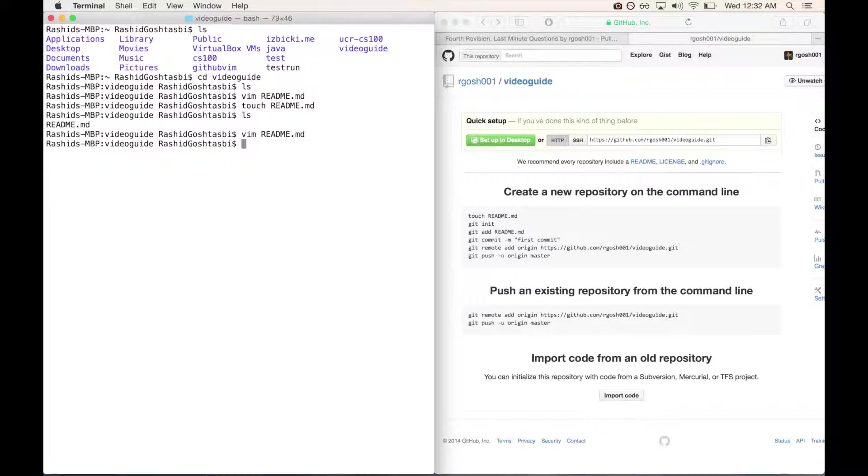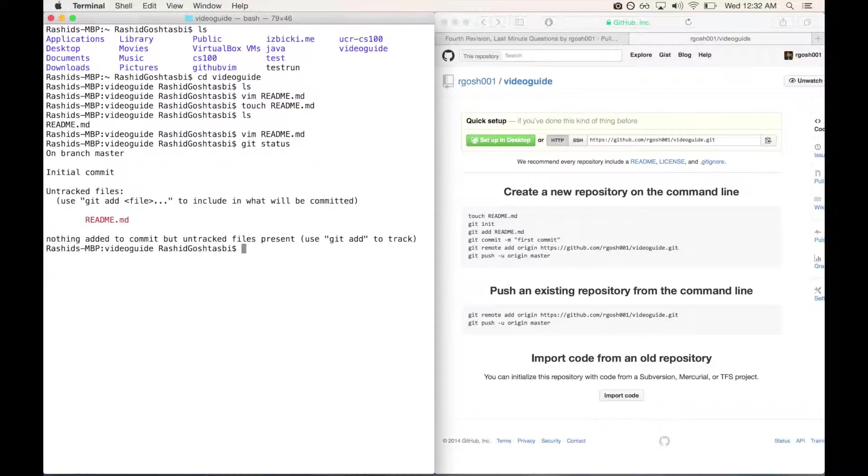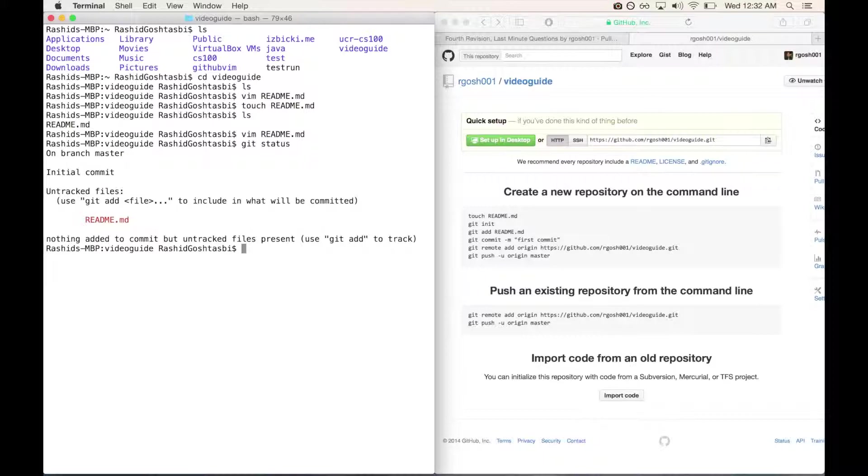We're going to type git status, and git status will show us any changes that we made and untracked files that are not currently in your GitHub repository. As you can see, untracked files is readme.md because we created the file as well as changed what's within the file. What we can do now is type git add, and you can do dash capital A which will add all the files to be tracked and to be pushed up onto your GitHub repository.